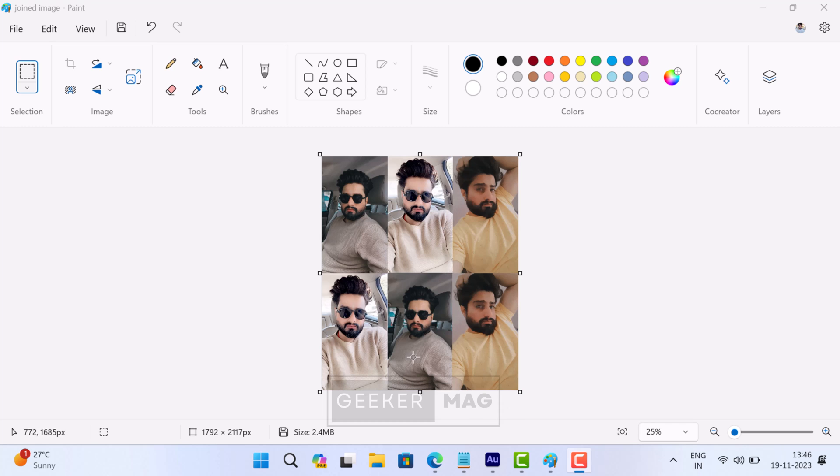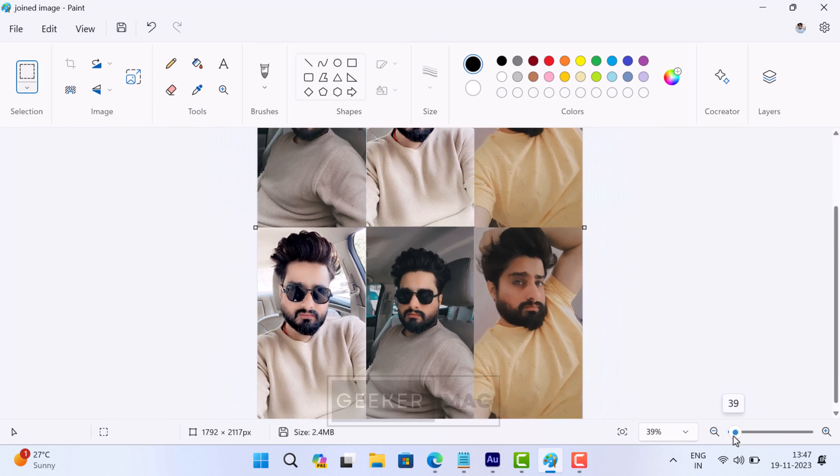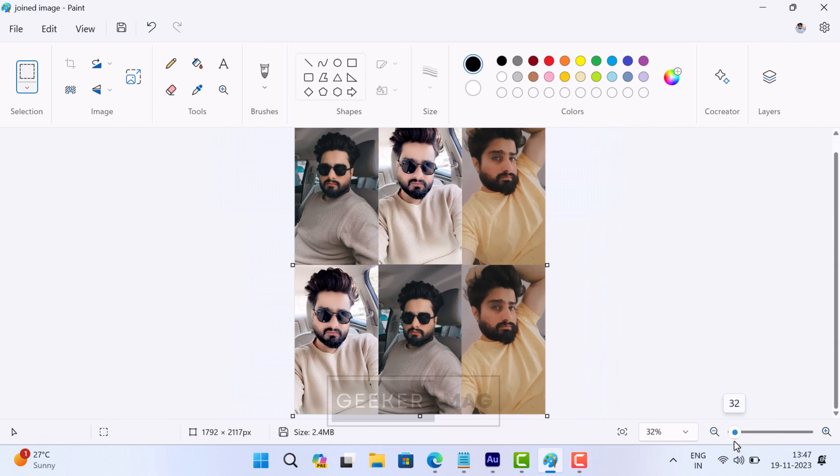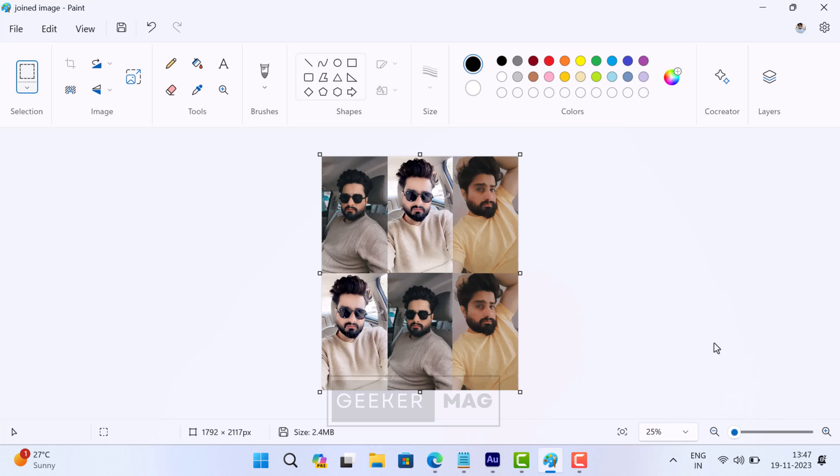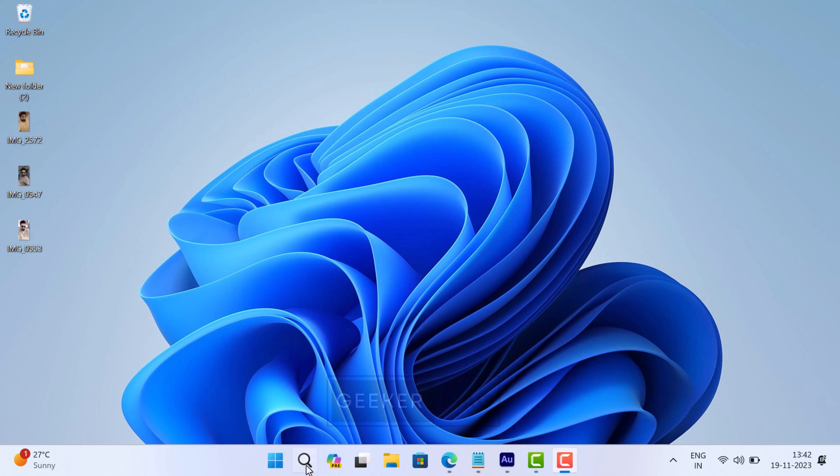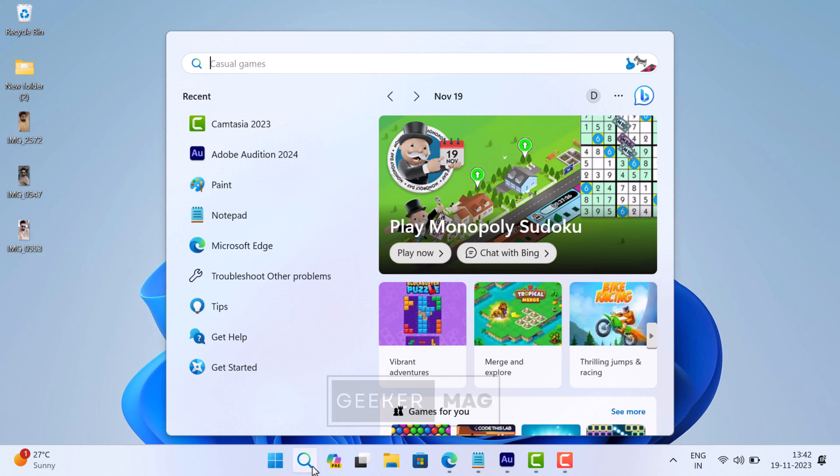If you landed on this video, then it's highly possible that you have updated to the new Paint app on Windows 11 PC and you want to merge two photos together but don't know how to do that. Don't worry, in this video I will show you how to do that. Let's learn the steps to merge two photos together in the new MS Paint app. First of all, you need to open the Paint app.